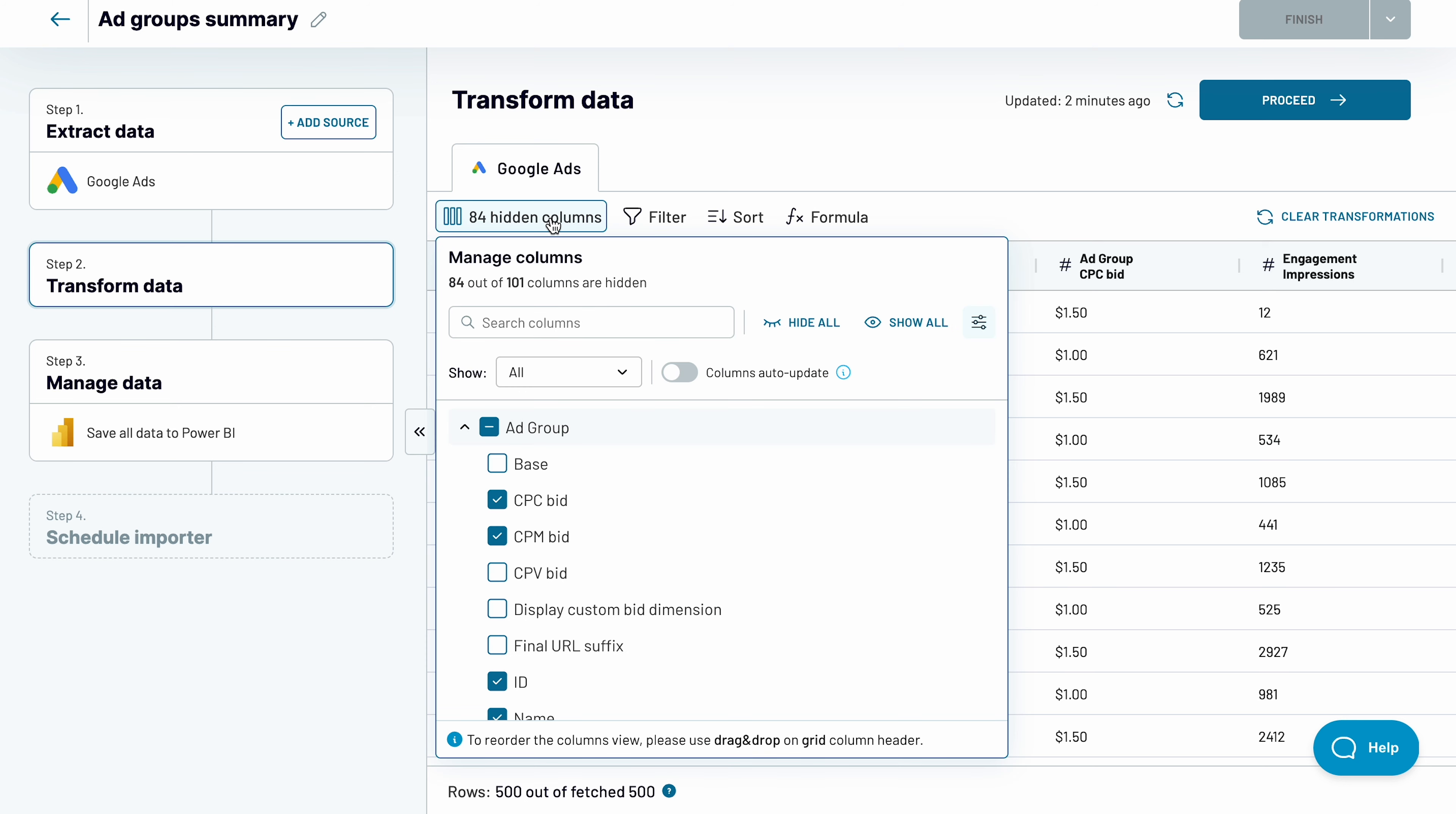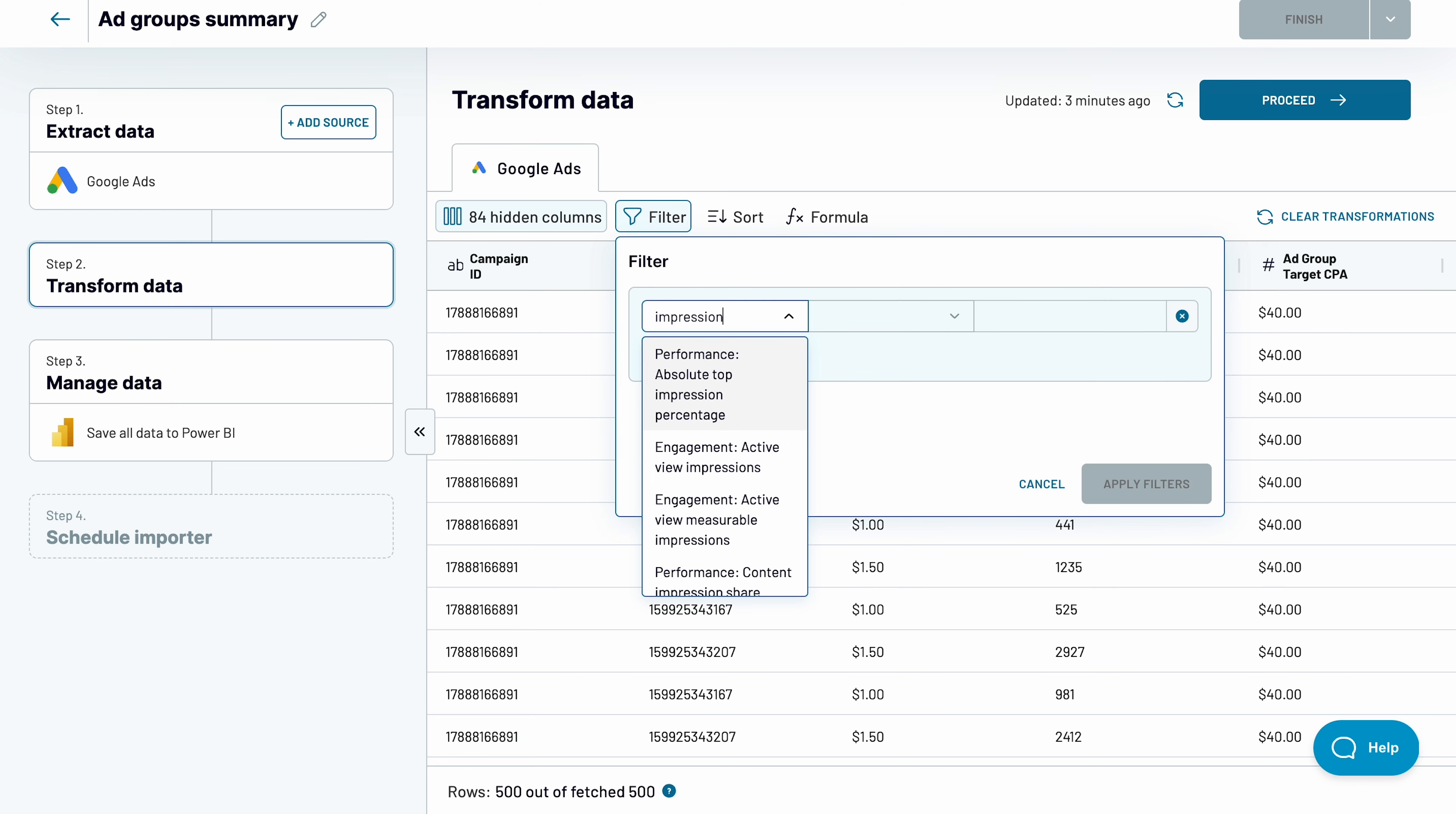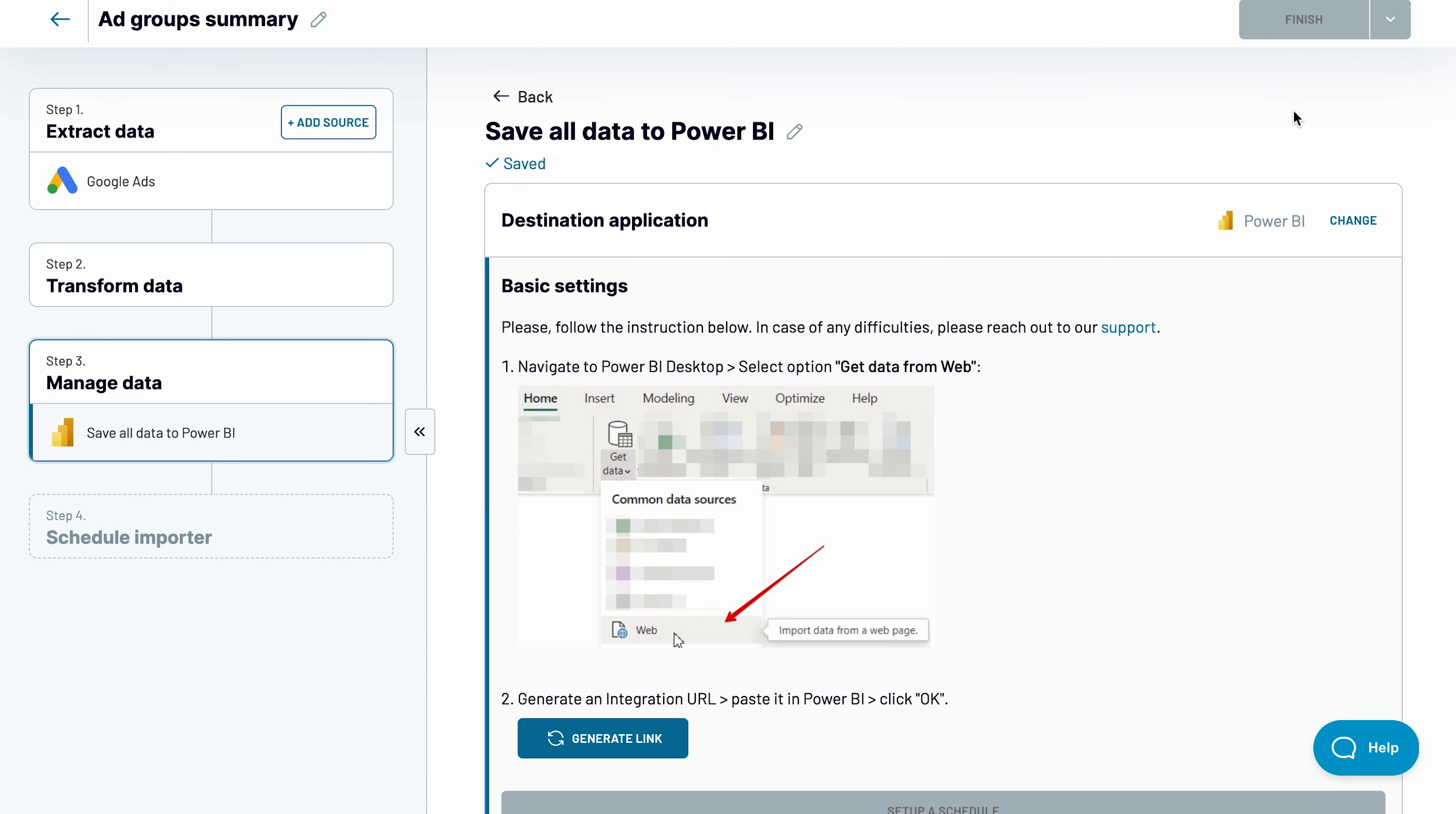Here, you can preview and transform your data. For example, I'll add the CPV bid column to the mix, and remove the account name since it's identical for all rows. I'll also add a filter. I want to fetch from Google Ads to Power BI only the ad groups that garnered 1,000 or more impressions. Sort data and create custom formulas if you like. Once you're ready, proceed to the destination setup.